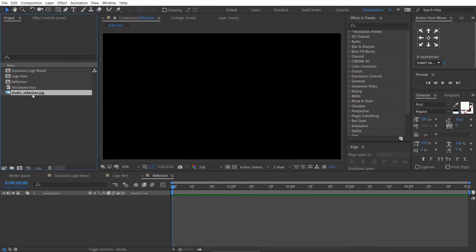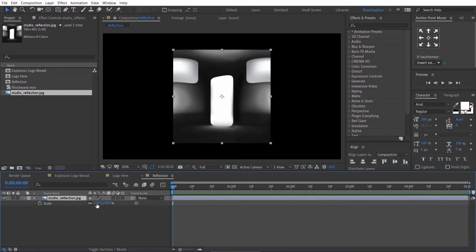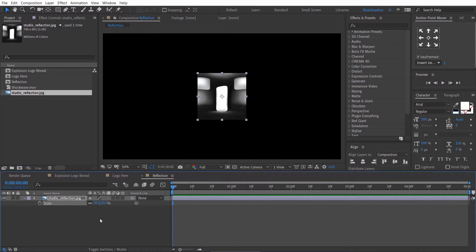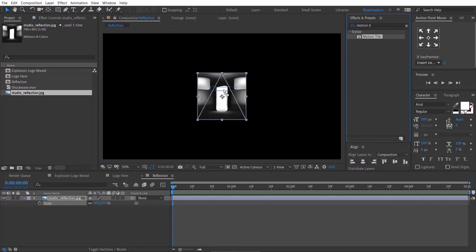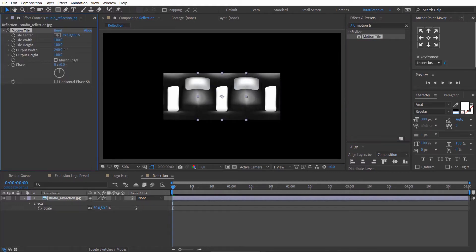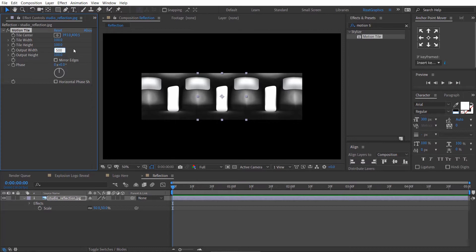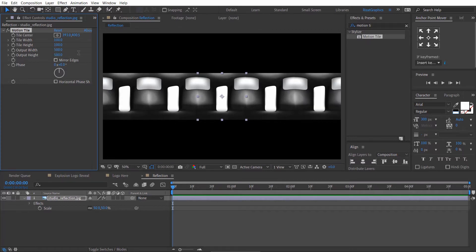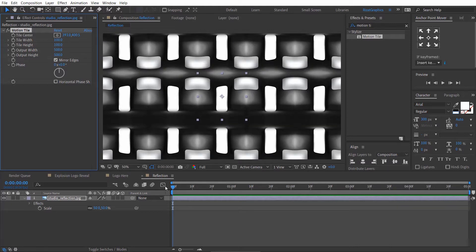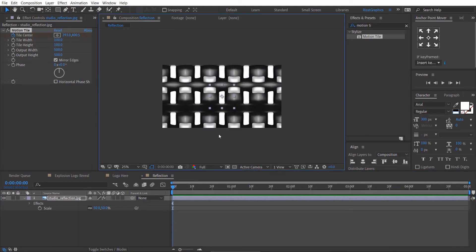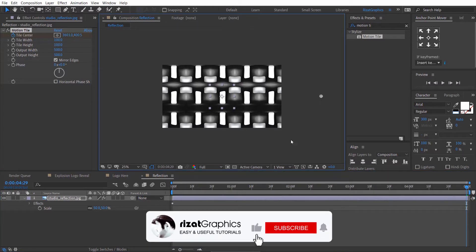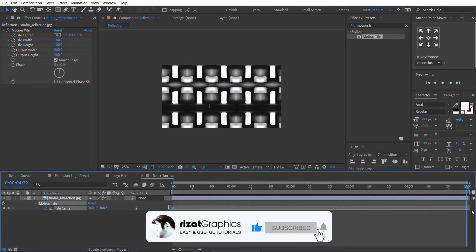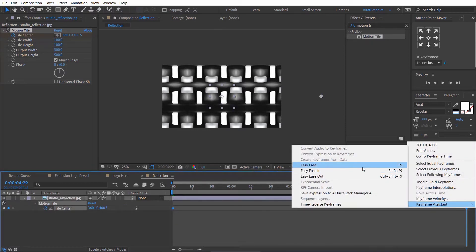Drag the reflection map to the Reflection composition. Hit the S key to open scale properties. Decrease the scale to 50%. Go to Effects and Presets and search for the Motion Tile effect. Drag and drop it to the reflection map image. Change the output width and output height to 500. Check Mirror Edges. Make sure you are at the first frame, then click the stopwatch icon to add a keyframe. Go to the last frame, then drag the little circle to animate. Select both keyframes, right click, go to Keyframe Assistant, and choose Easy Ease.